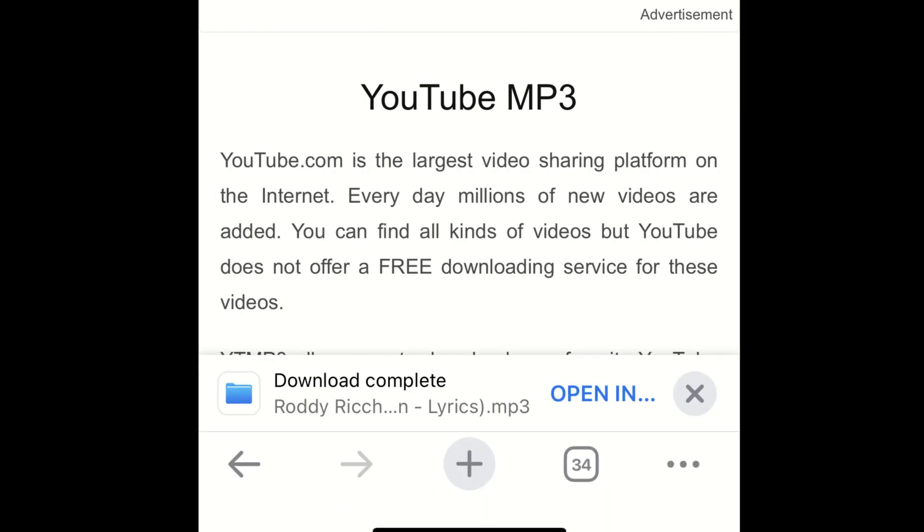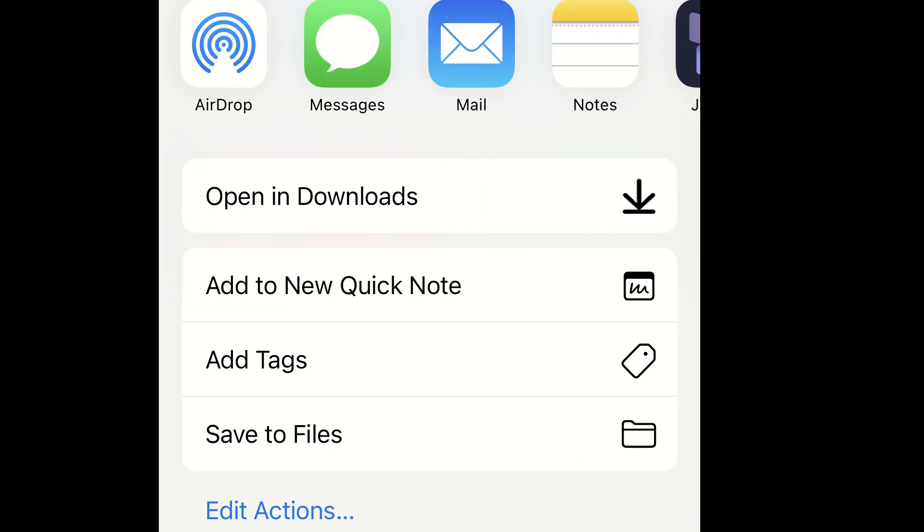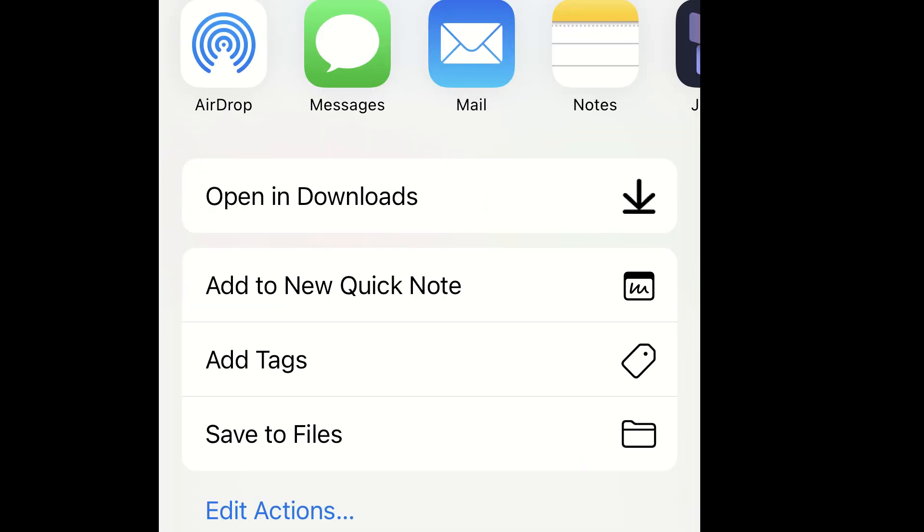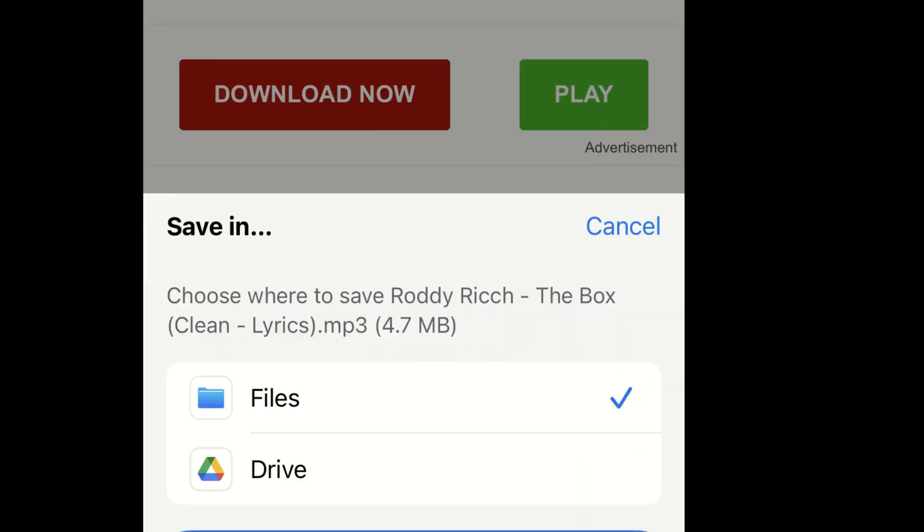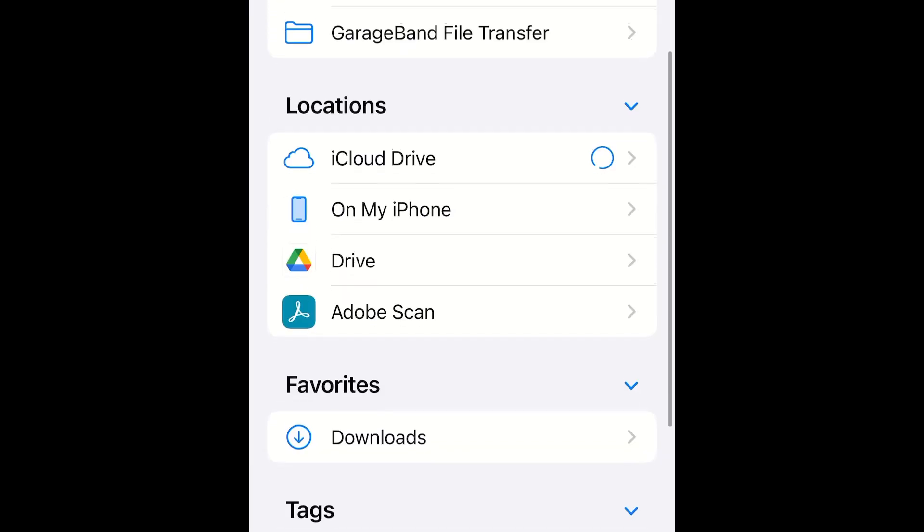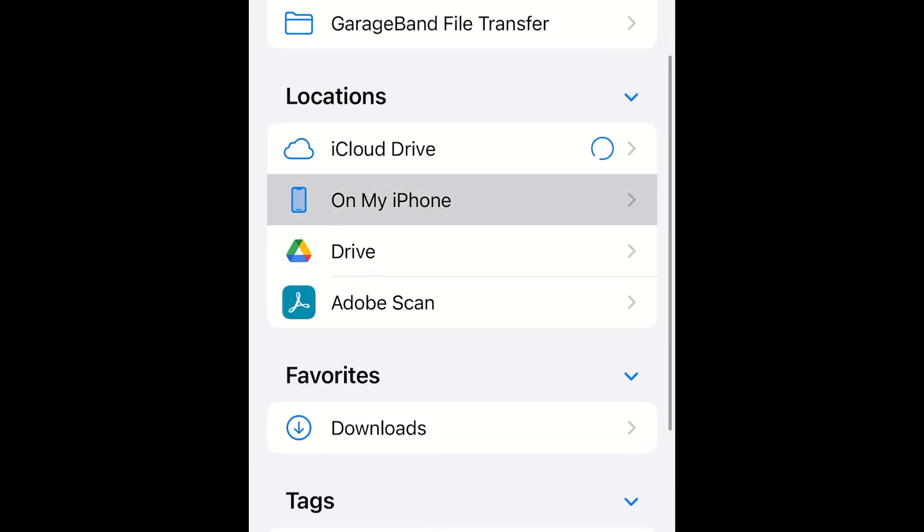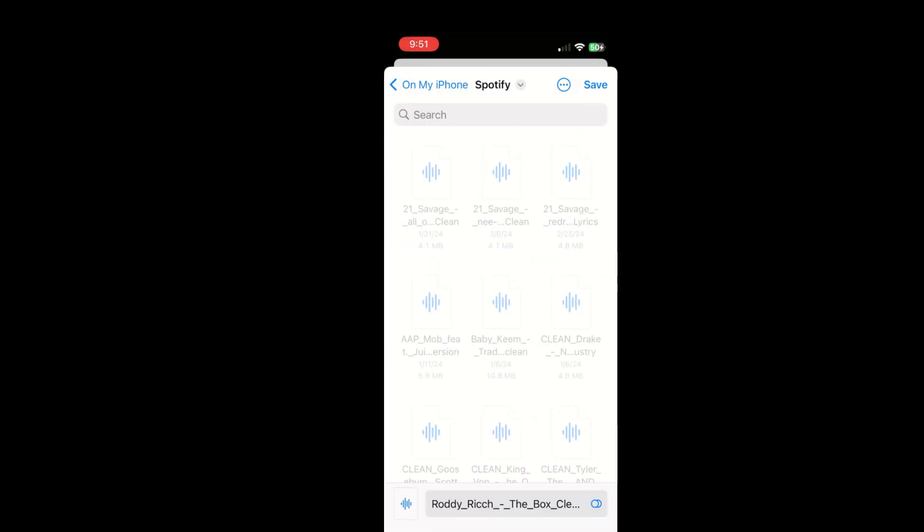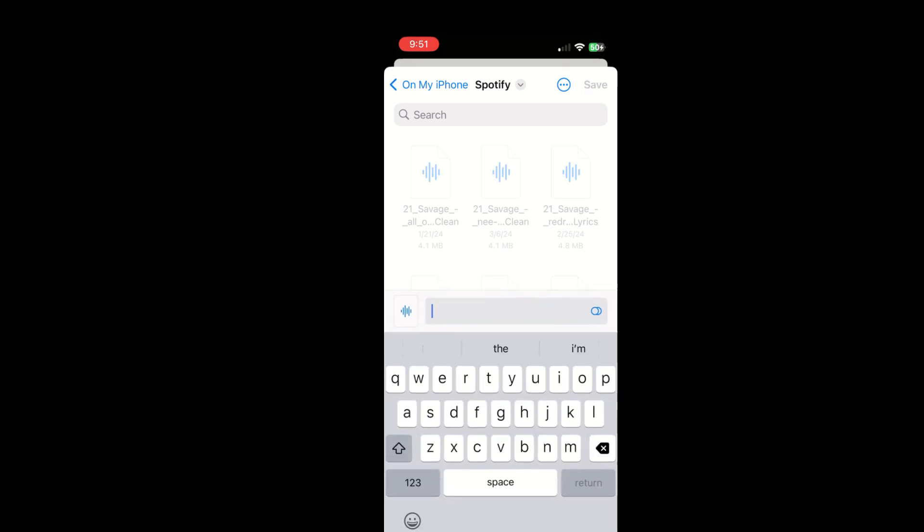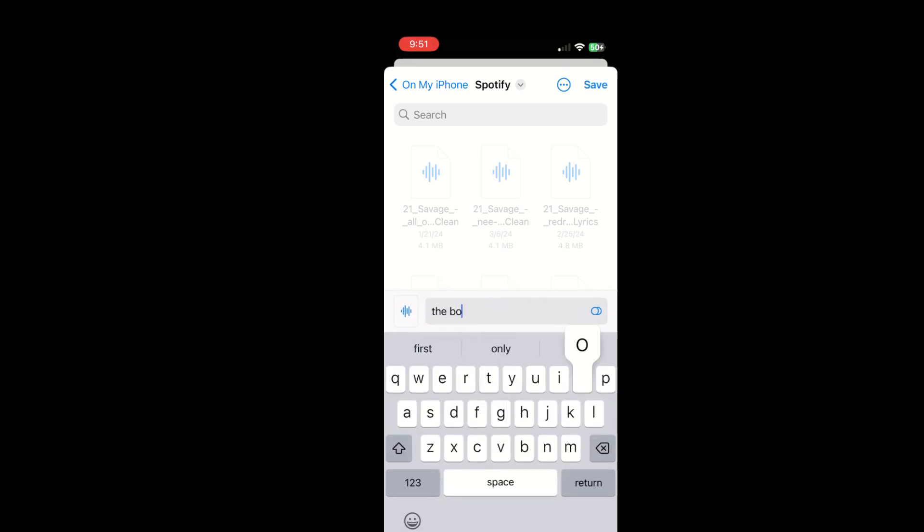Next, you want to click open in once the video is finished downloading. Swipe down and click save to files. When your local files comes up, click on the Spotify file. If you cannot find this file, just click browse on my iPhone and then the Spotify folder. Before you save the file, make sure you name it because this is the name that will show up in the Spotify app.